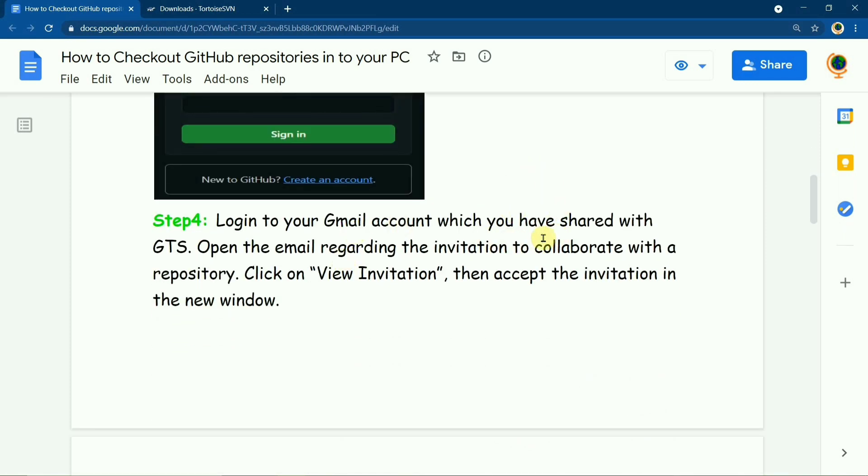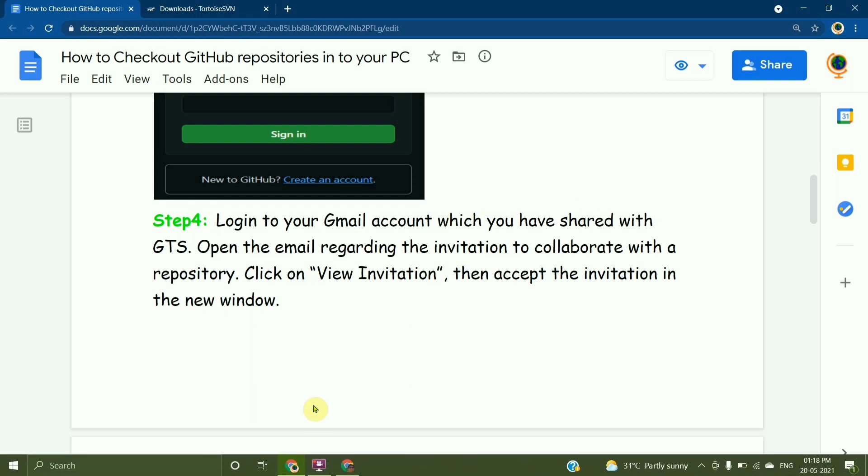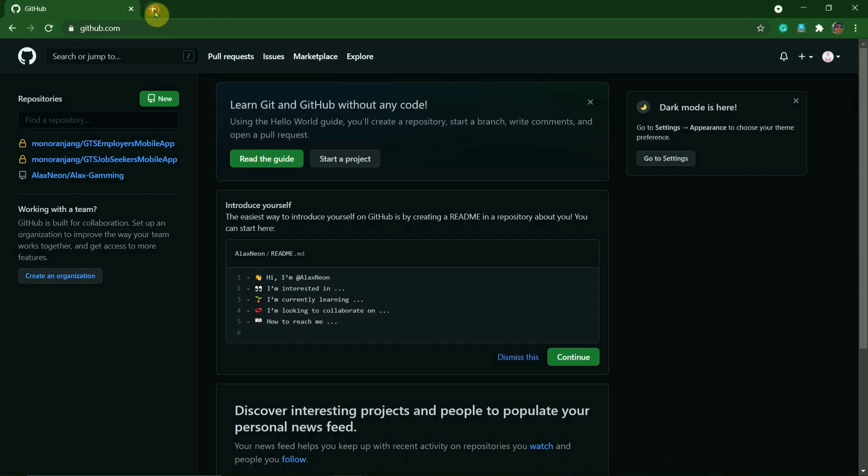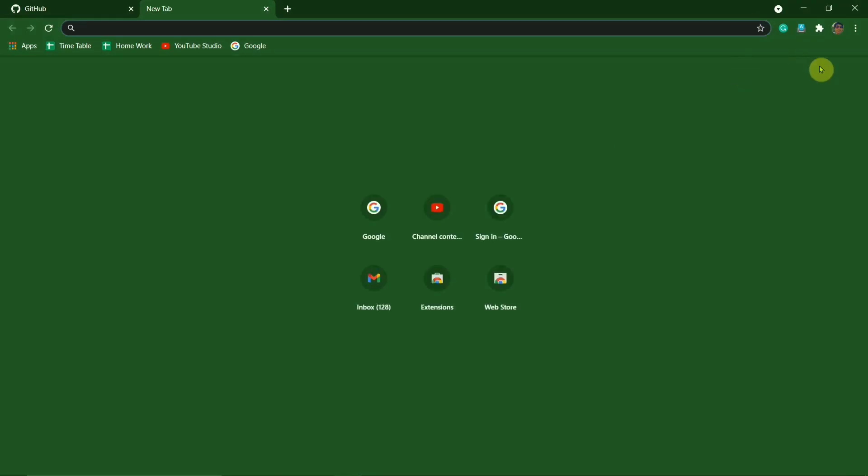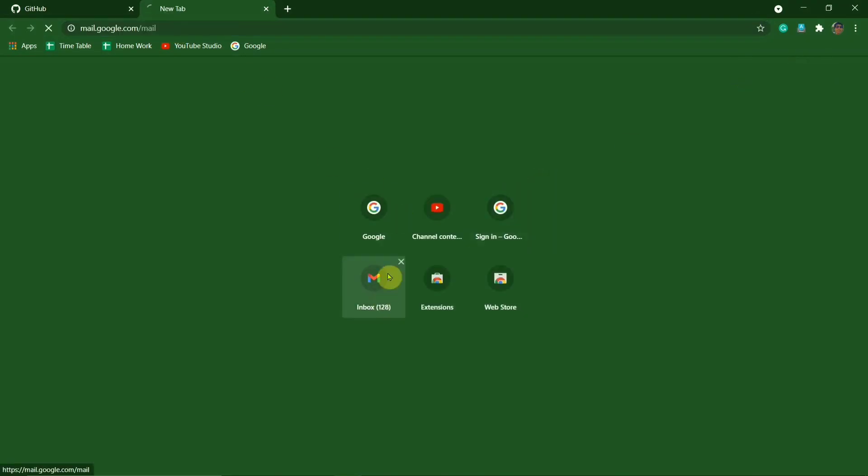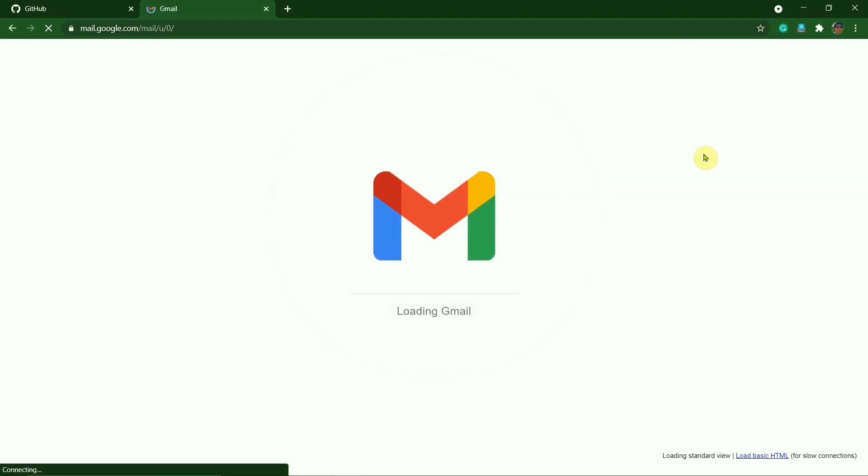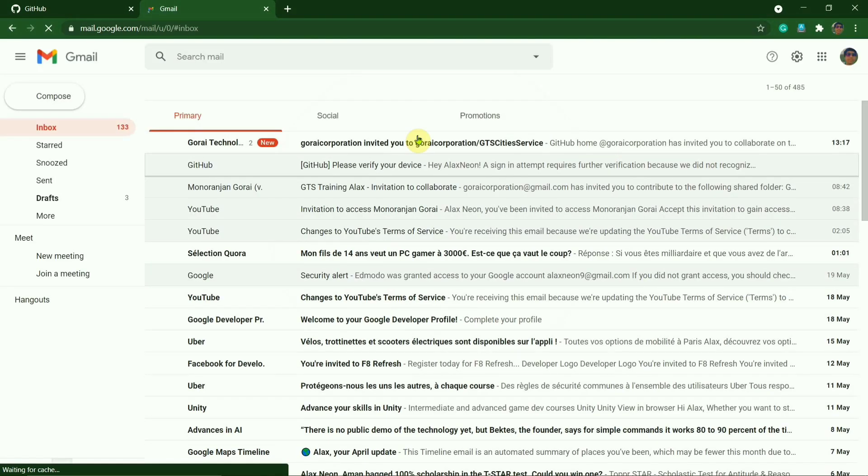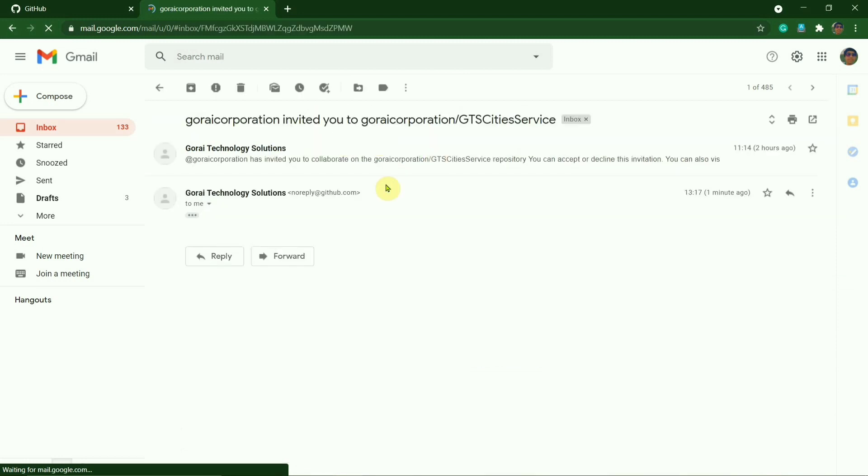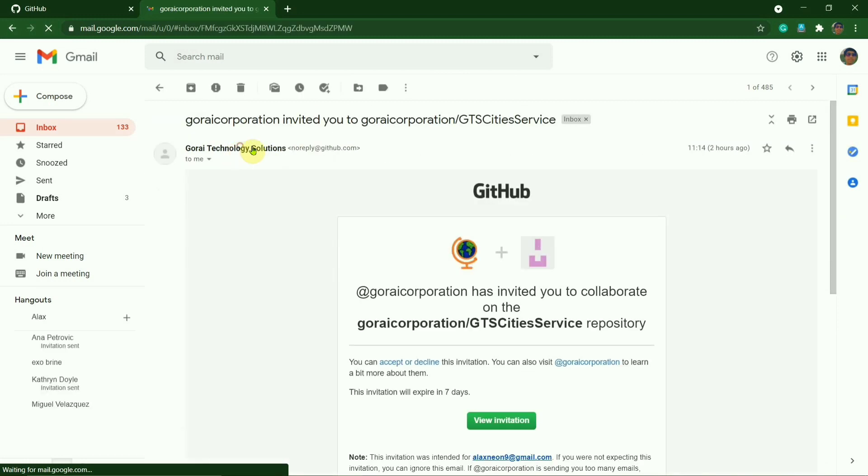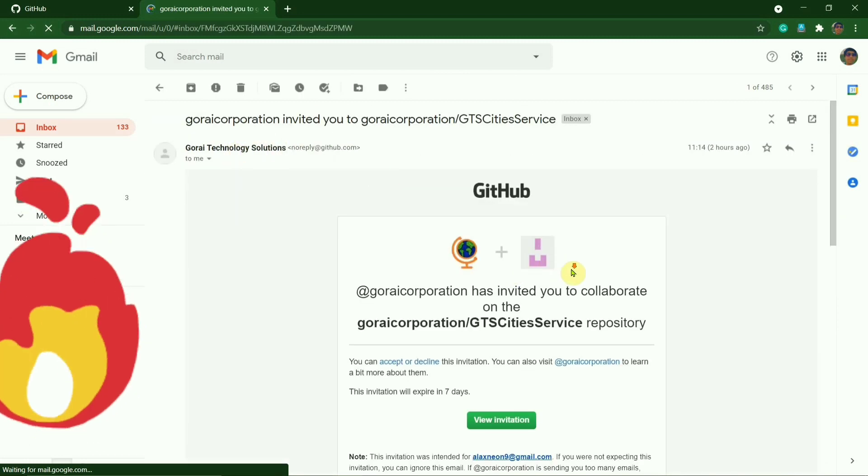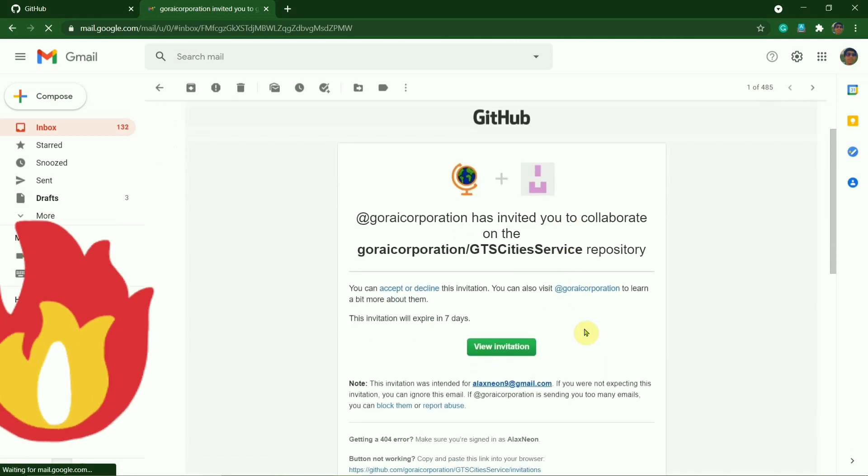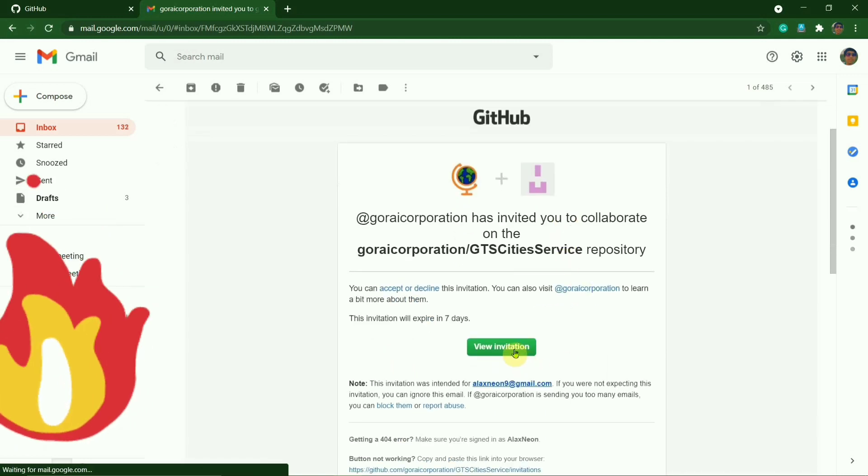Then the next step is to log into your email account to get the email regarding the invitation to collaborate with the repository, and then click View the Invitation. So I would put the email and there is an invite, so I would enter and here View Invitation.